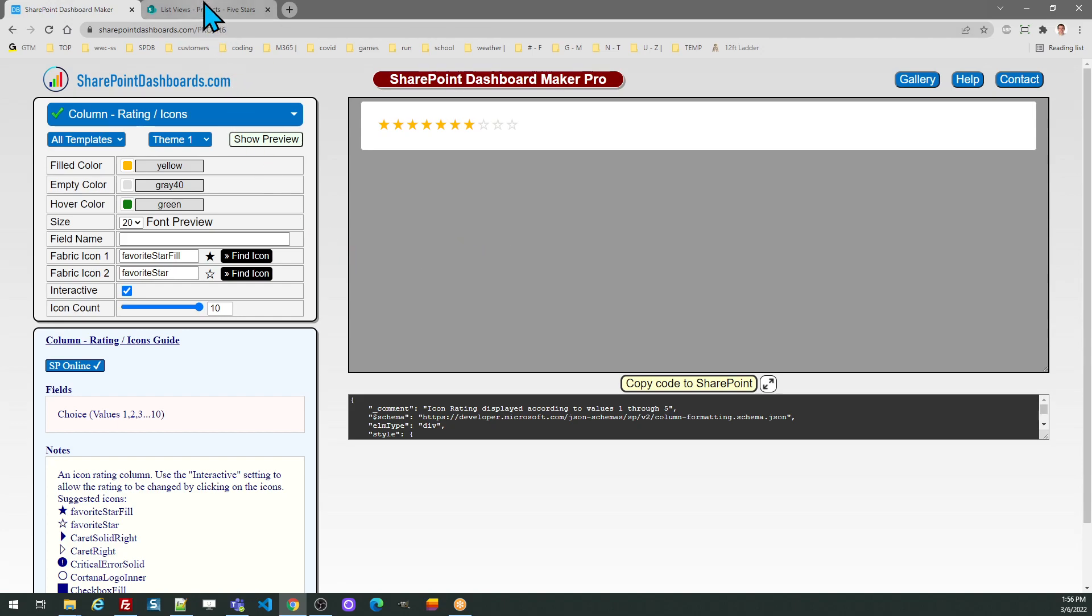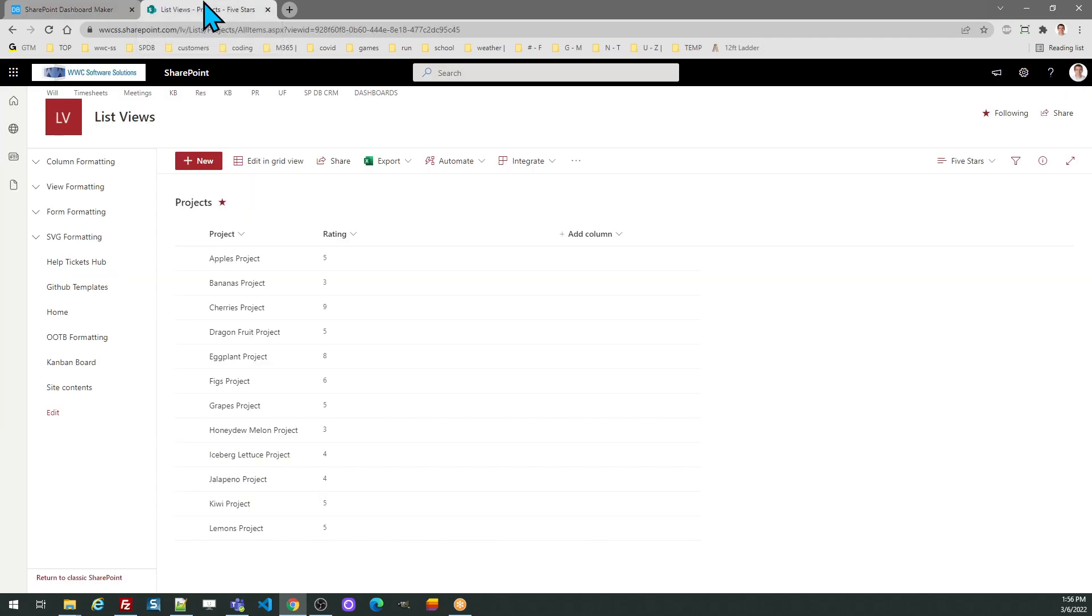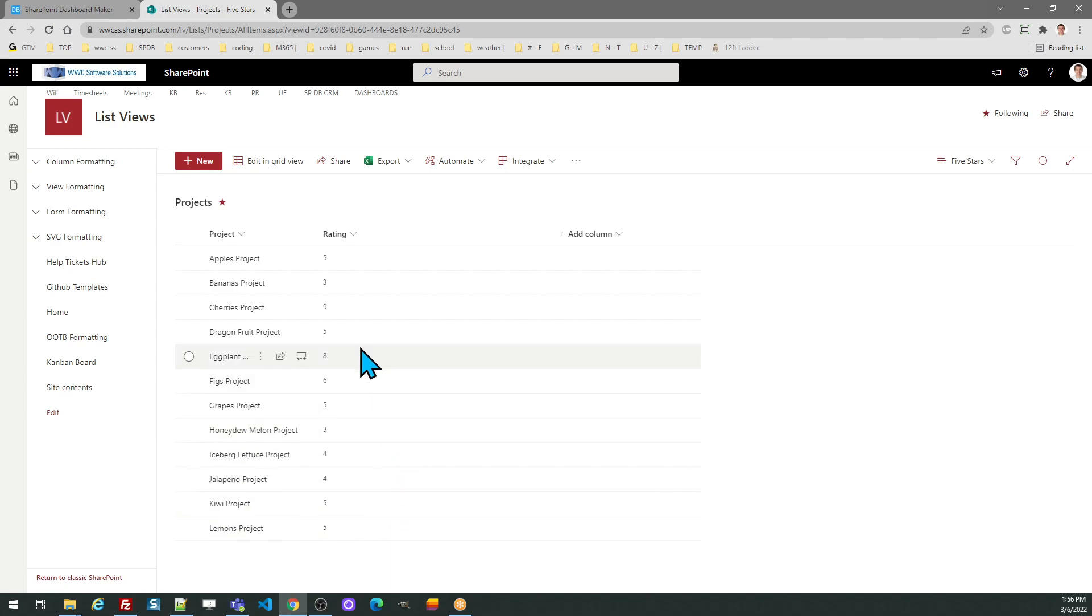You need to have a choice field with value options up to the count that you're using. Those should be 1 through 10 or 1 through 5, or 1 through however many options you're using. Once again, that should be a choice field with those number options.